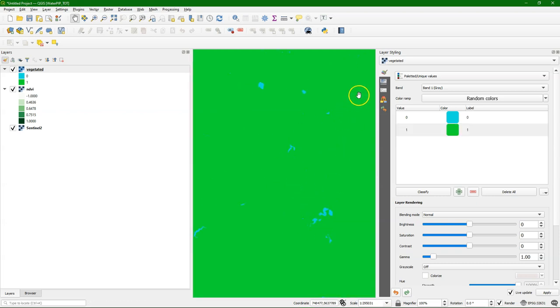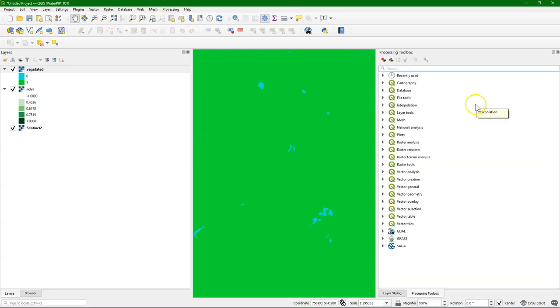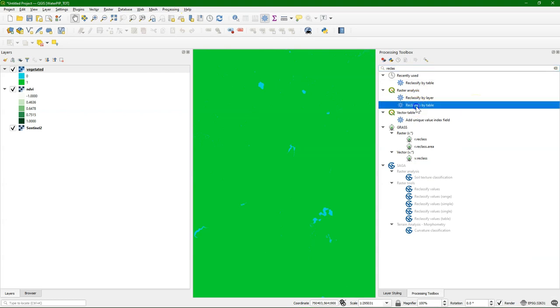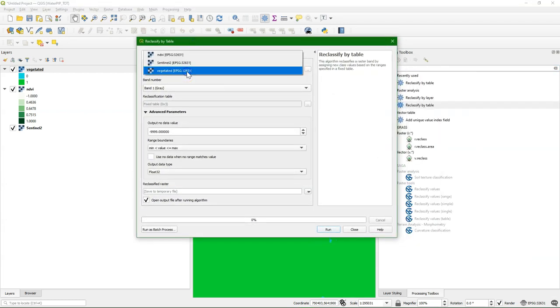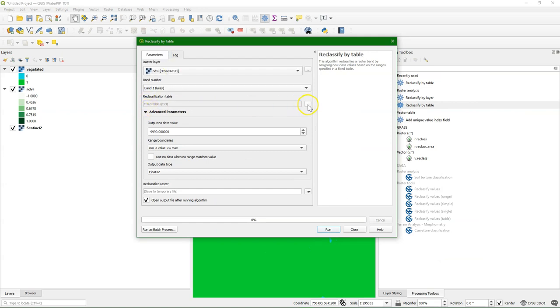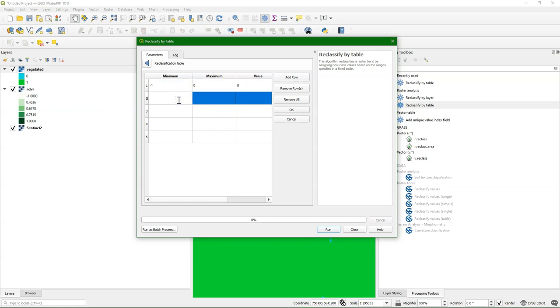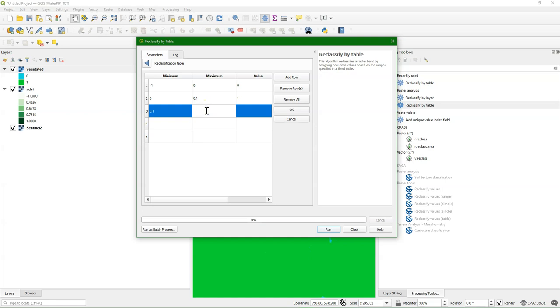Let's make some more classes. We do that by going to the processing toolbox and use reclassify by table. We take the NDVI and make a table where from minus 1 to 0 it will be no vegetation, class 0. From 0 to 0.1, bare little vegetation. From 0.1 to 0.25, medium dense.